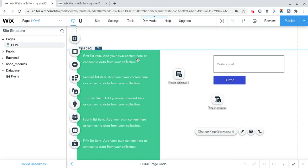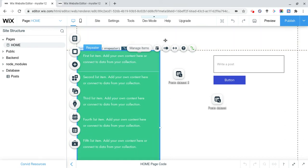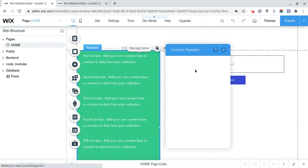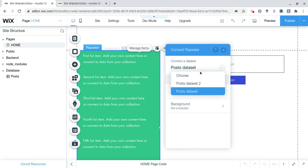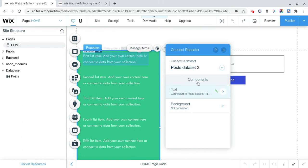Now what we need to do to make these actually work is we're going to click on this repeater, and we're going to connect this to post data set 2. Connect it to post data set, done.